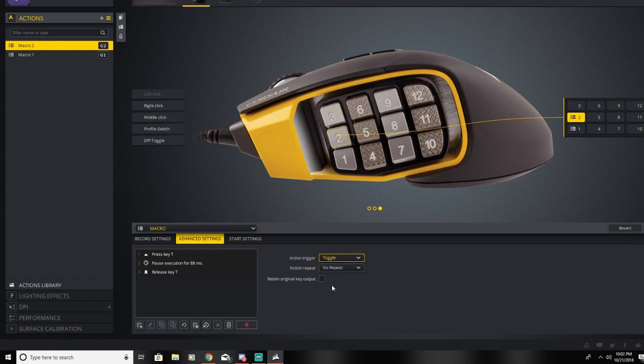If you have it toggled, you hit it once and then his ability is active. If you hit it again, it toggles off the ability.